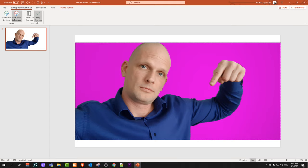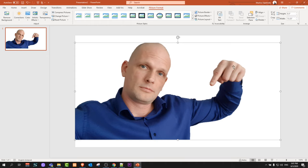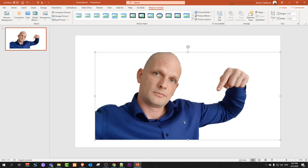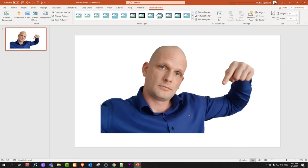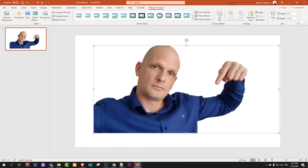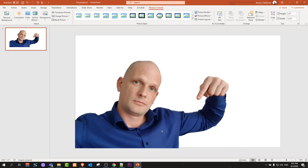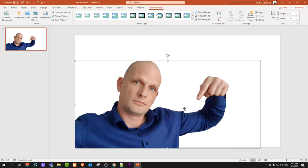Once you are done, click on Keep Changes and it will remove this background from your image. I know that this is not as good as Photoshop, but this is a quick solution if you don't have access to Photoshop or any other image editing software.